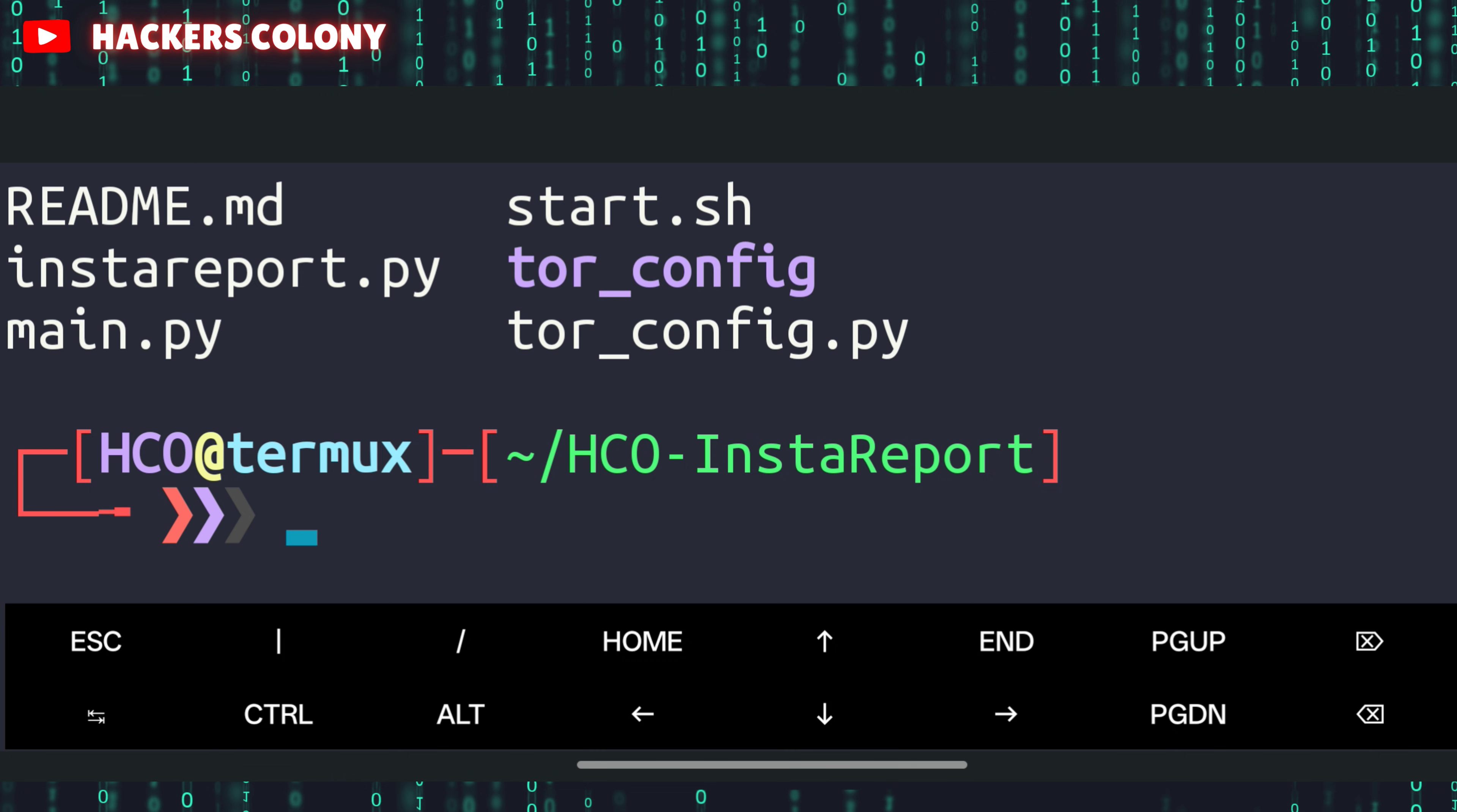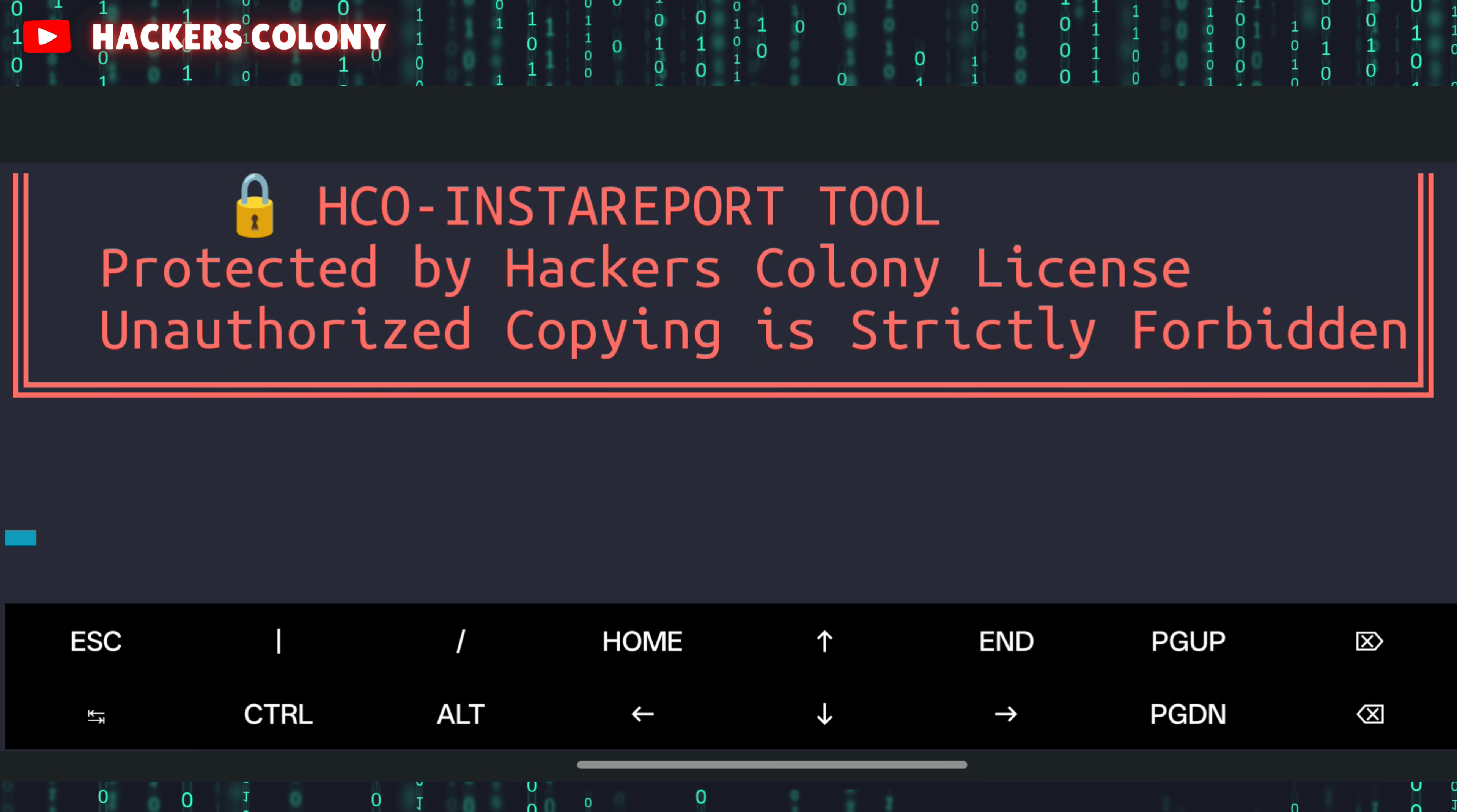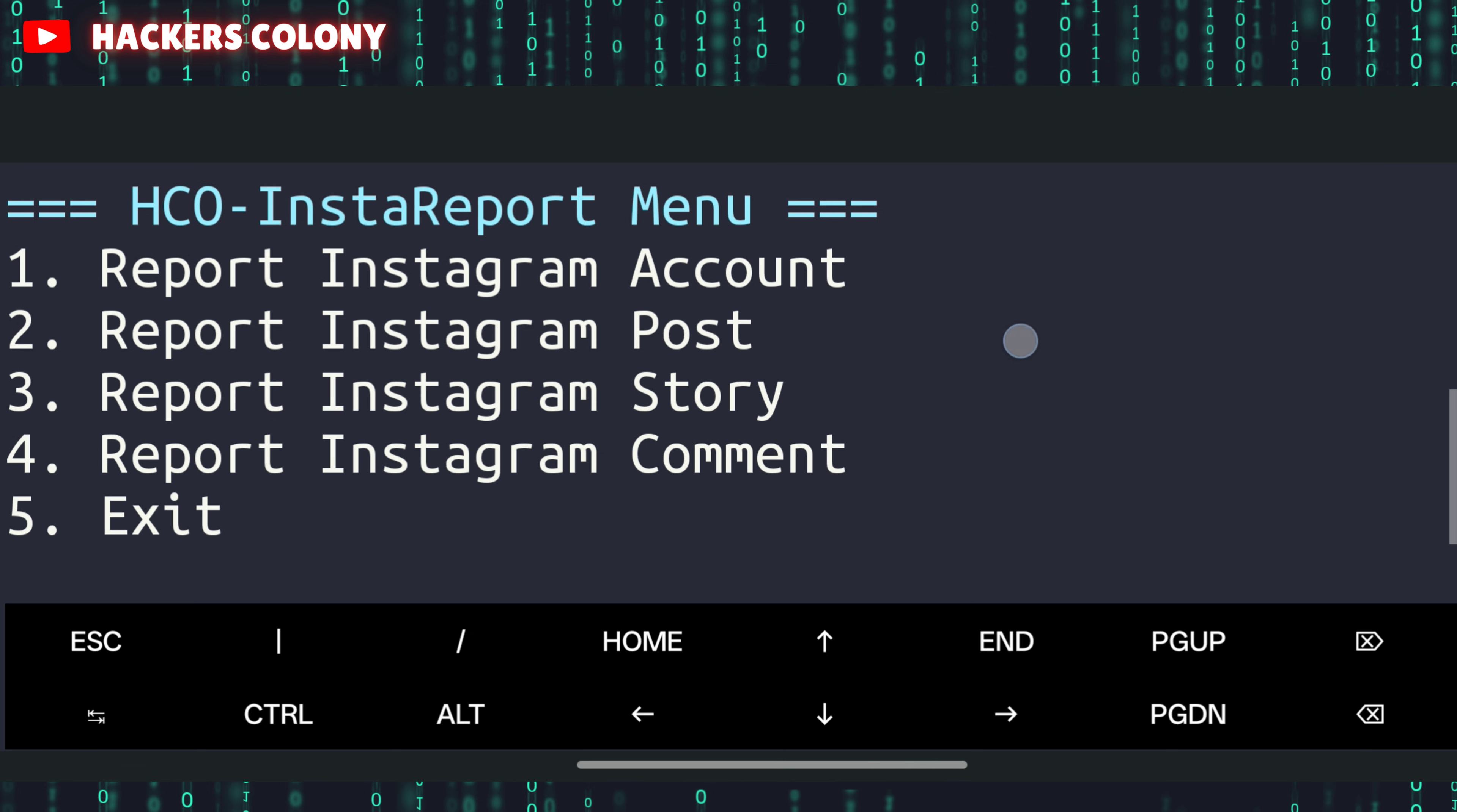Once this is done, type ls, then type the last command: python space man.py and hit enter. Once you hit enter, you'll see four options: report Instagram account, post, story, or comment. Whichever you have an issue with or want to report, you can select that manually.